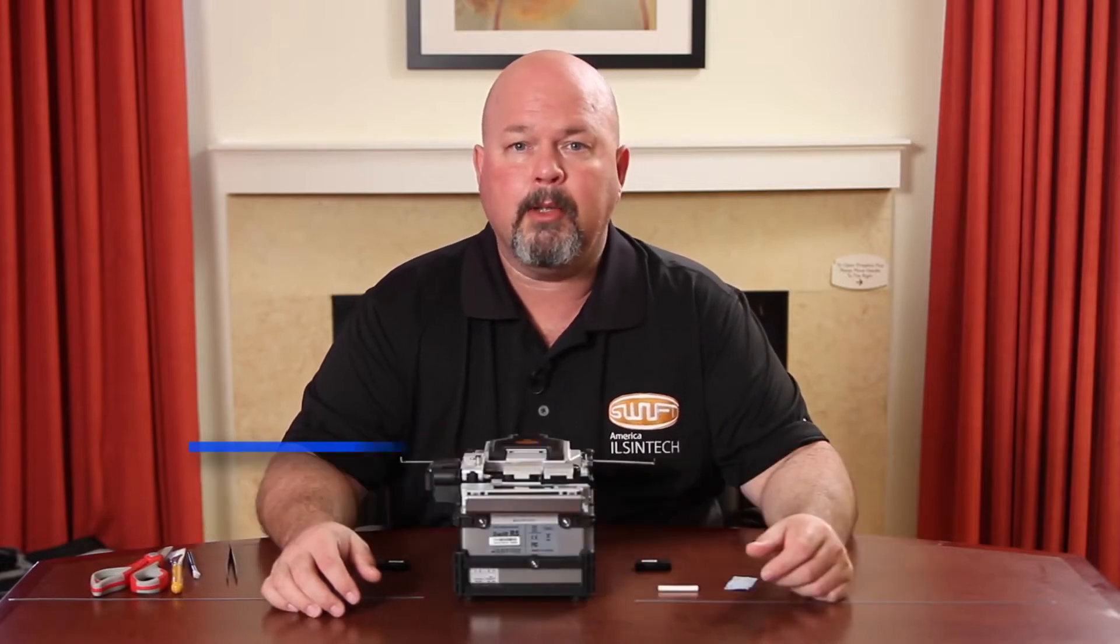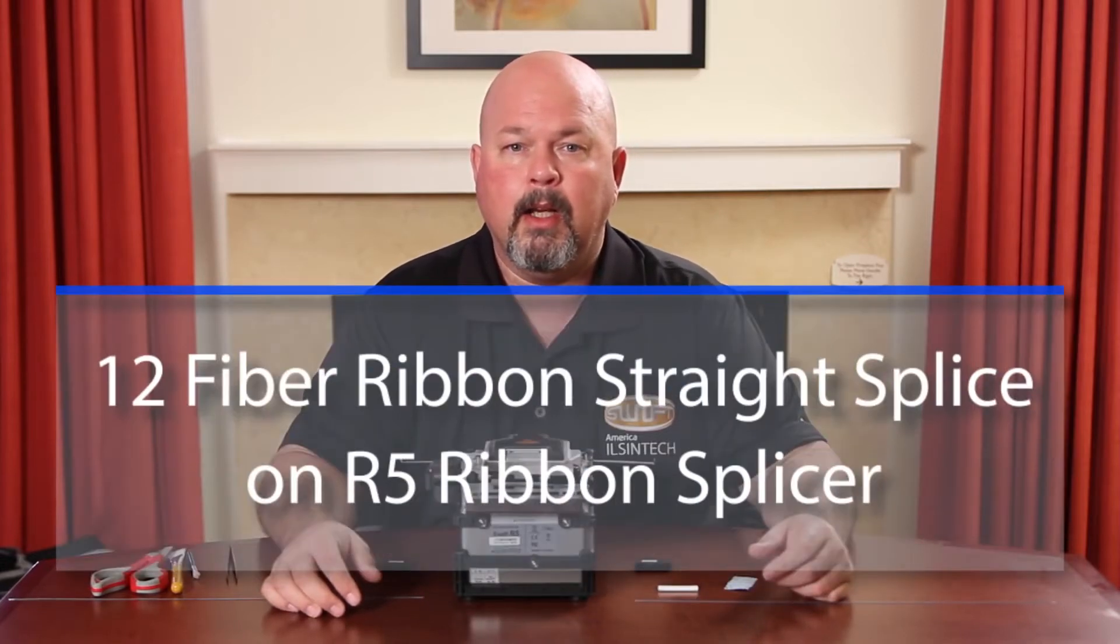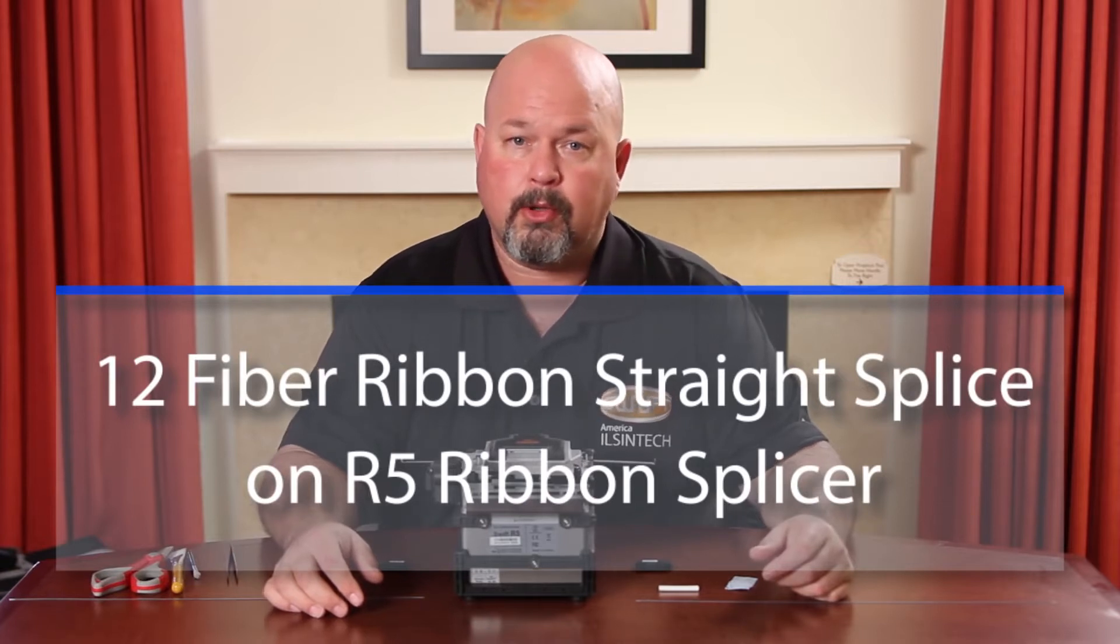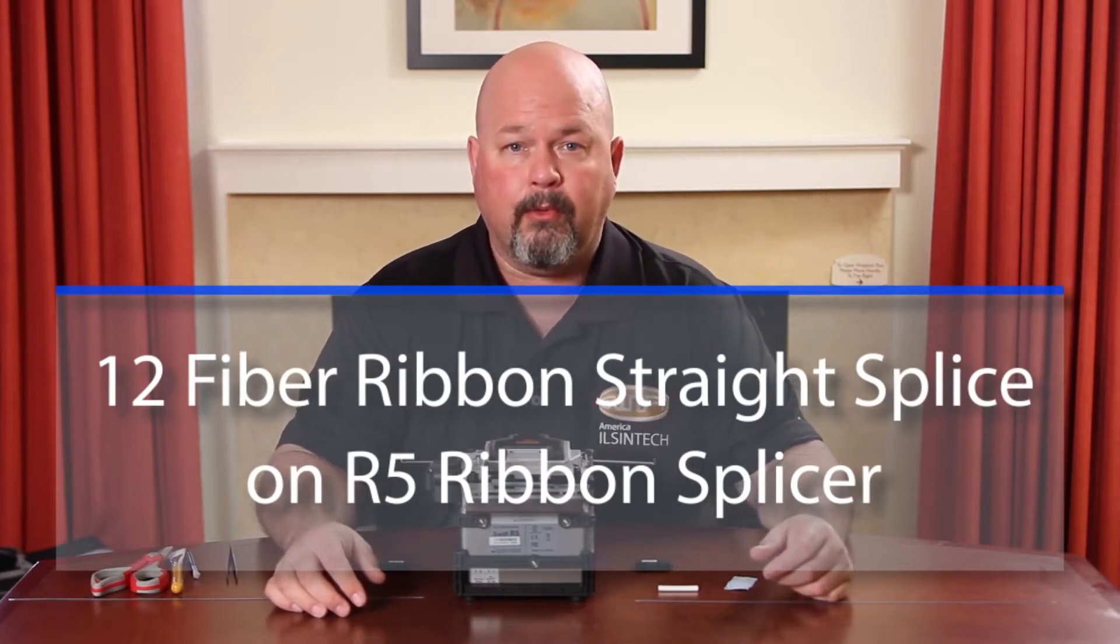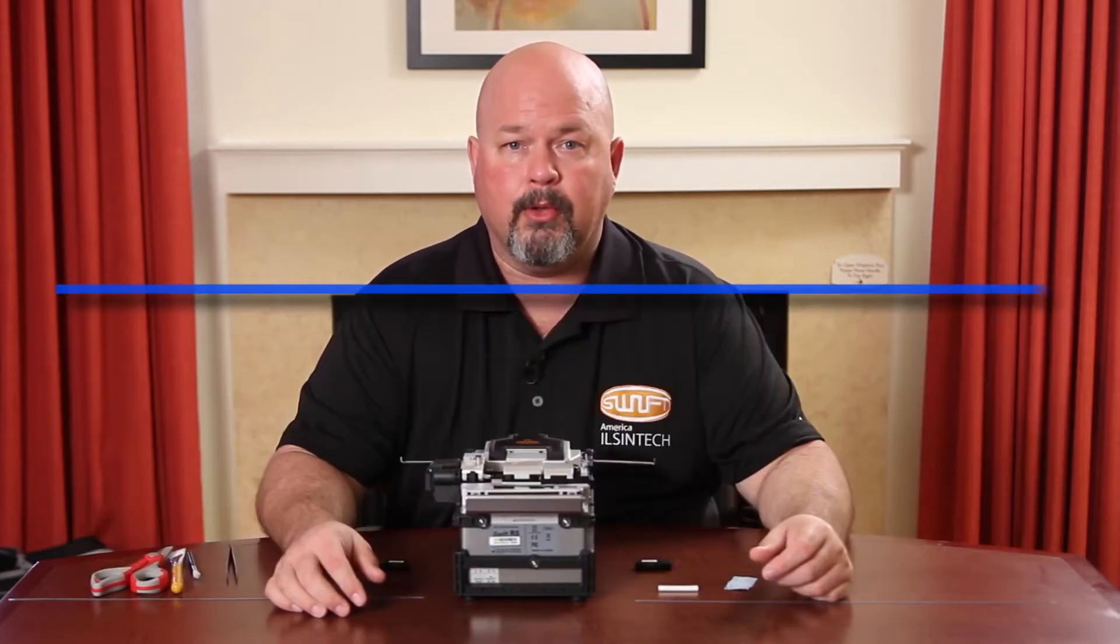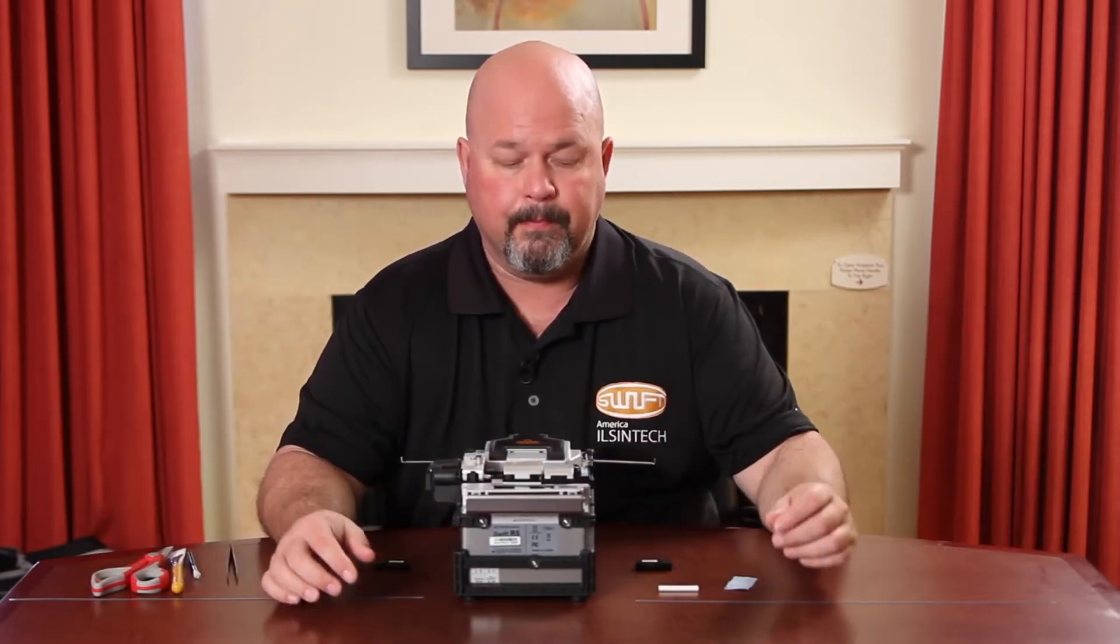Hello, in this video I will be demonstrating how to perform a 12 core straight splice on the R5 fusion splicer.